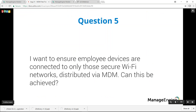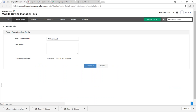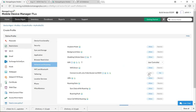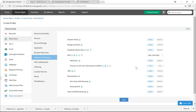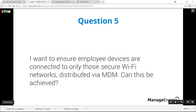Fifth question: can employee devices be restricted to connect only to secure Wi-Fi networks distributed by MDM? Yes. Create an Android profile, click Continue, select Restrictions, go to Network and Roaming, and set 'Connect to Wi-Fi only if distributed via MDM' to Yes. Even if other Wi-Fi networks are available, the device will only connect to those distributed through MDM. Save and Publish. This brings us to the end of the questions.